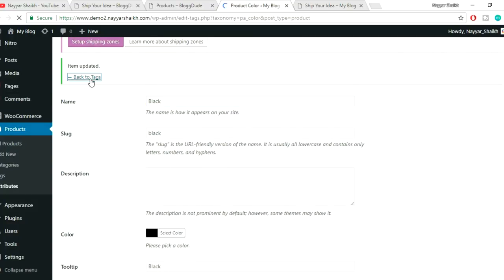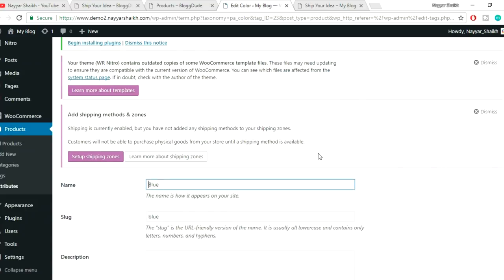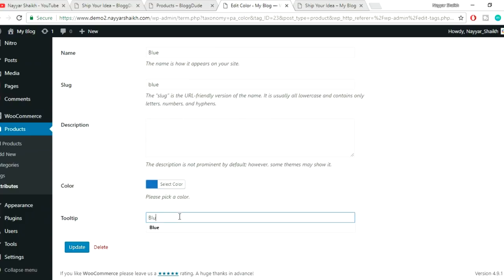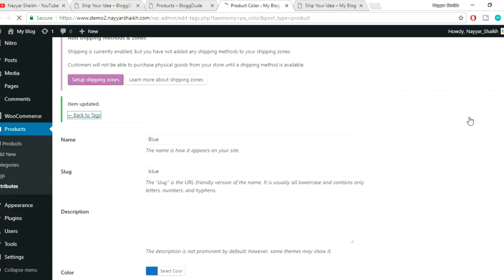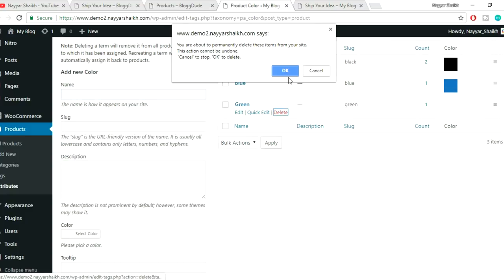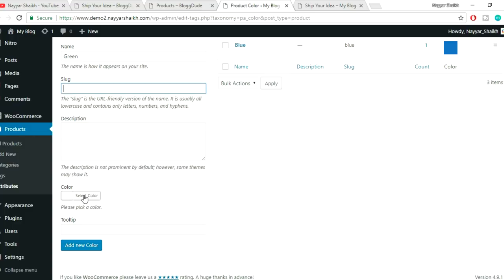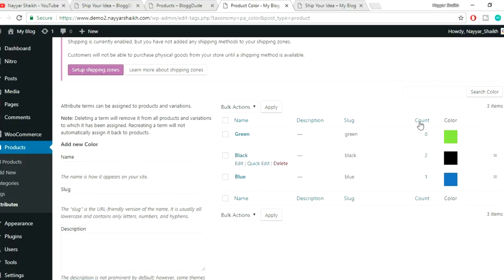Click Back to Tags, then edit the Blue color: select the blue color and set the tooltip to 'blue', then click Update. Back to Tags again — for Green, let's delete the existing one and add a new color. Type 'green', leave the slug empty, select the green color, give a tooltip of 'green', and click Add New Color. Now we have three colors: black, blue, and green.